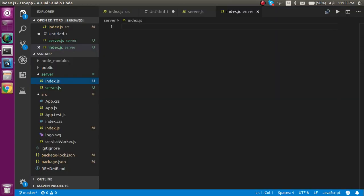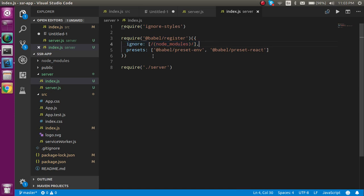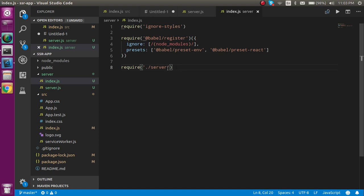Let me explain this code. First we ignore styles so they don't come from the server-side rendering, because loading styles server-side would block the fast speed of our application. Then we configure Babel, ignoring node_modules, and in the presets we put babel-preset-env and babel-preset-react. After that we require the server file, which contains the complete server configuration.